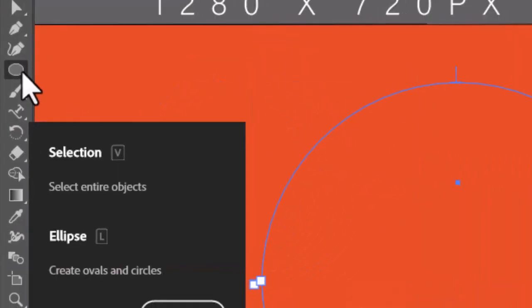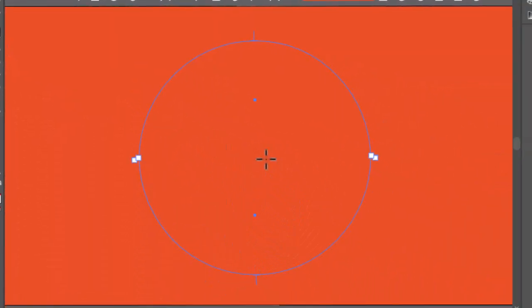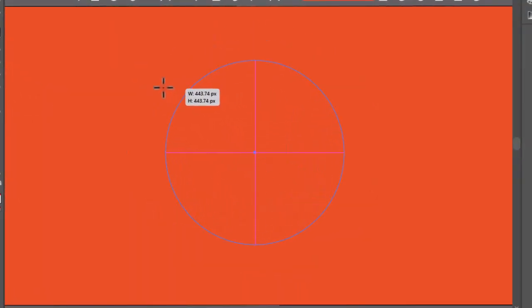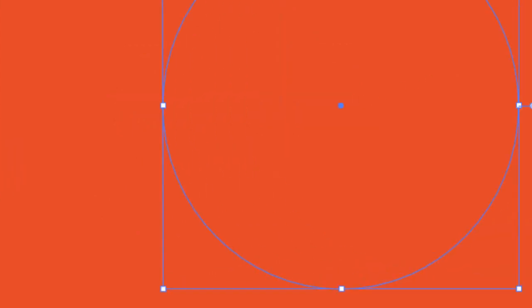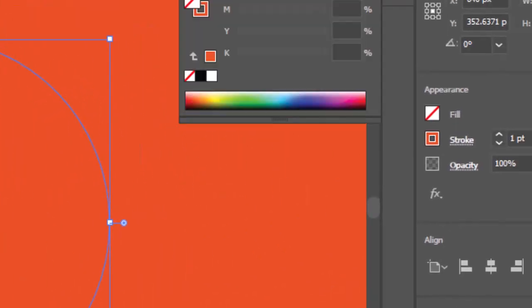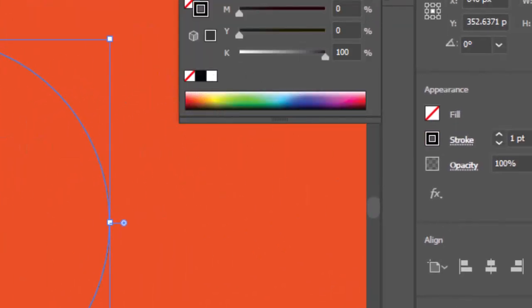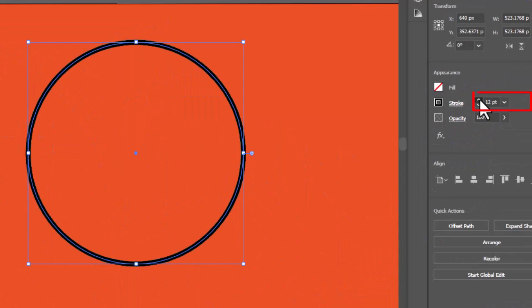Now again take the ellipse tool and draw a circle on the text. Change the fill color to None and stroke to Black. Increase the stroke.